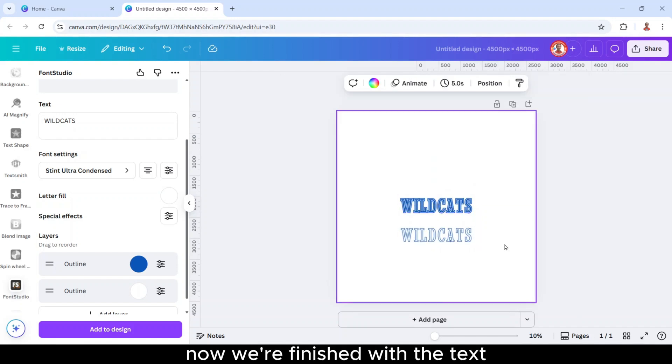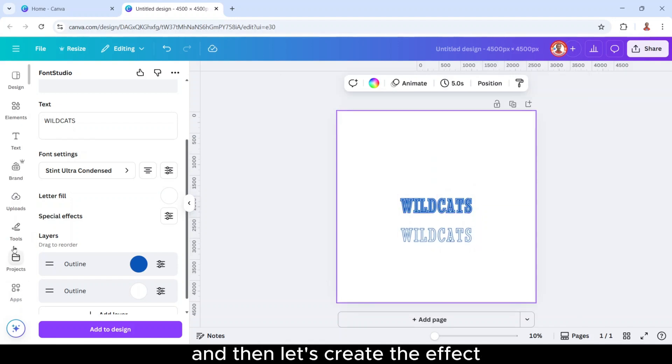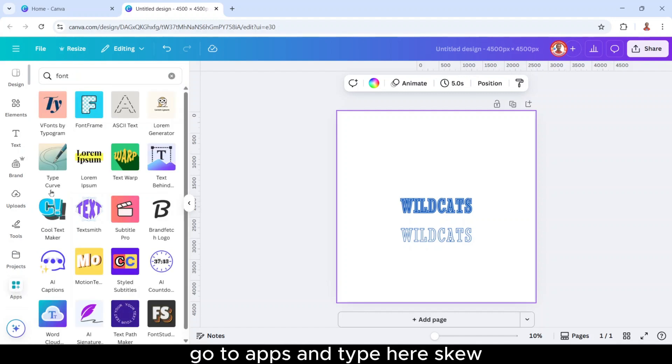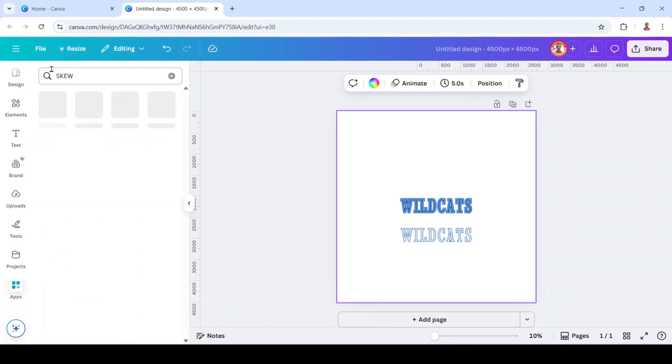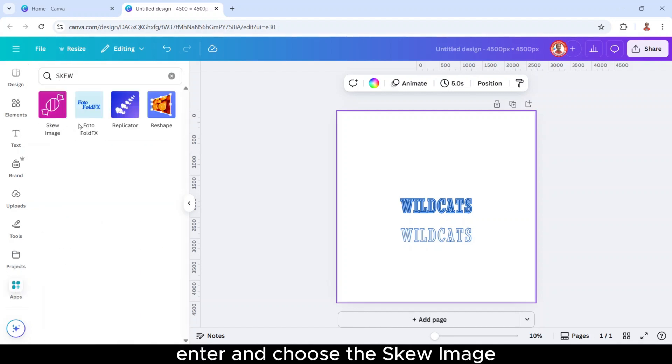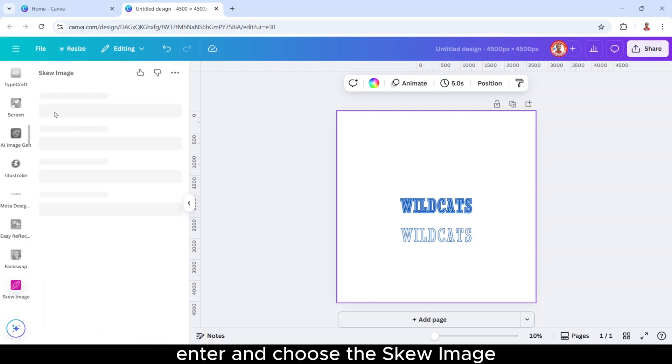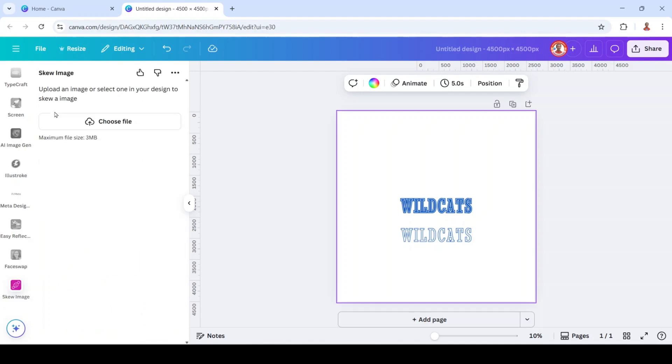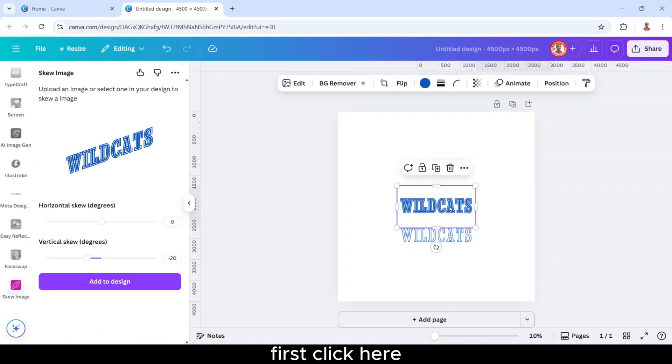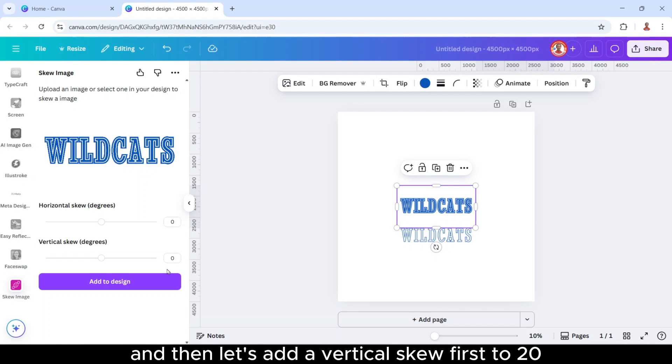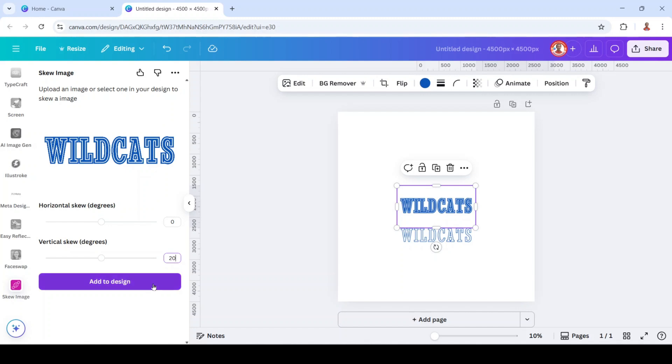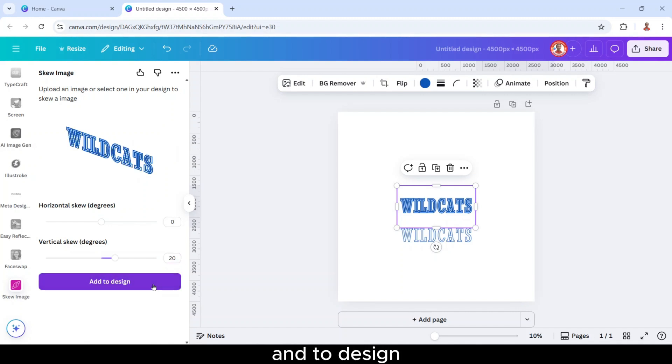Now we are finished with the text, and then let's create the effect. Go to add and type here skew, enter, and choose this skew image. First click here, let's keep the horizontal skew 0, and then let's add a vertical skew force to 20. Add to design.